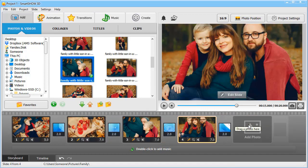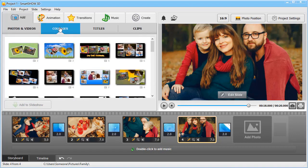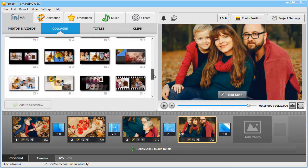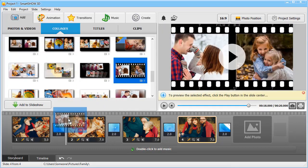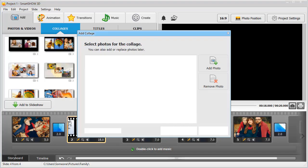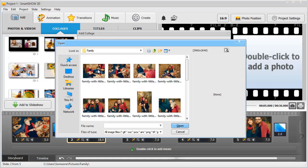To make your slideshow more interesting, arrange several photos on the same slide. To do this, go to the Collages tab. Choose the template you like and place it on the timeline. Add your photos and click Apply.